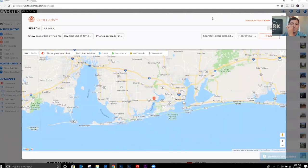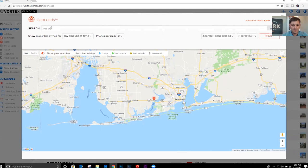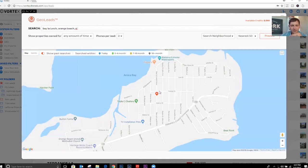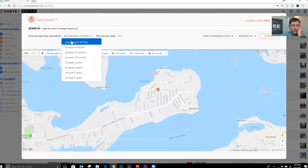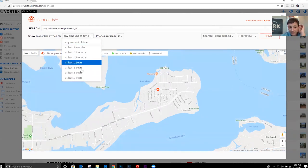Once you're in the Vortex, we're going to click on GeoLeads. GeoLeads is the feature you need to find property owners. Here's the search bar — you're going to put any address you want into this search bar. We're just going to put a road name in here. As soon as you put the address or road name in, it's going to bring it up on the map and ping it. This is the Bear Point area in Orange Beach. The next thing we want to do is right here you can pick how long they've owned the property.